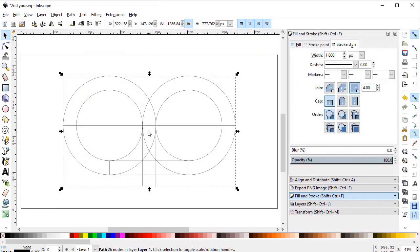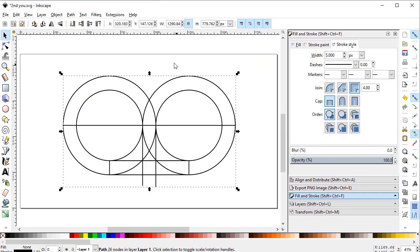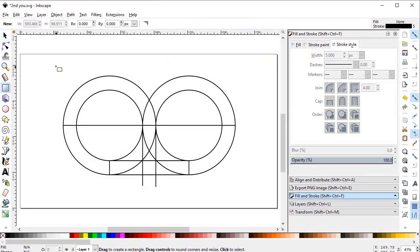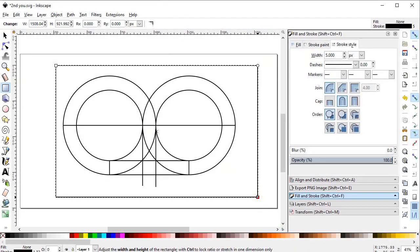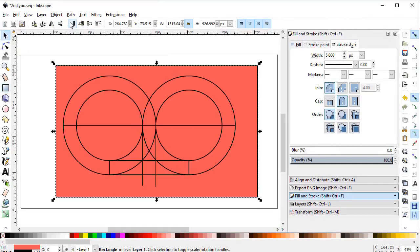We have a very dull object, so we will increase its stroke to about 5 pixels. Now select the rectangle tool and draw a rectangle in such a way that it covers the whole body. Give it some fill color and place it behind our main object.